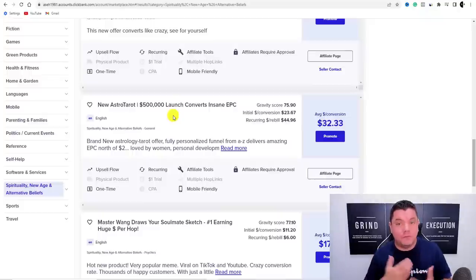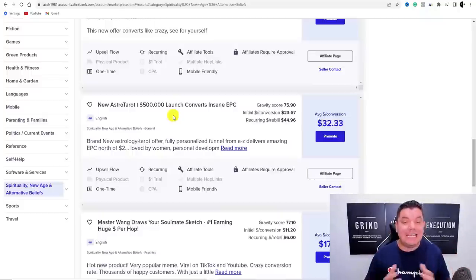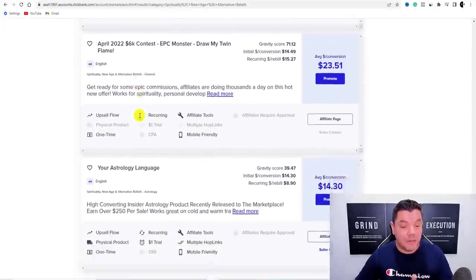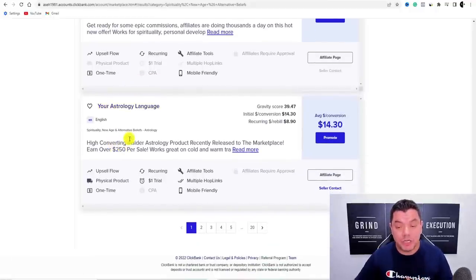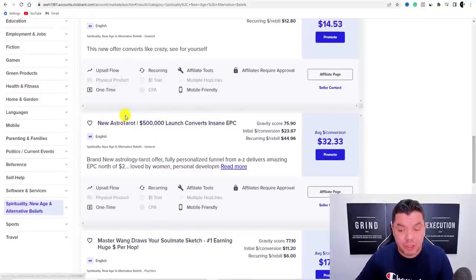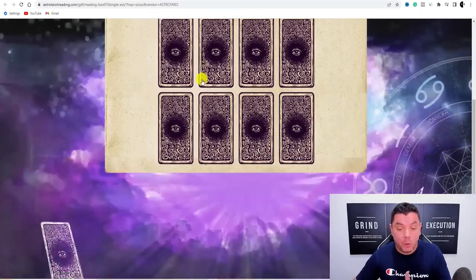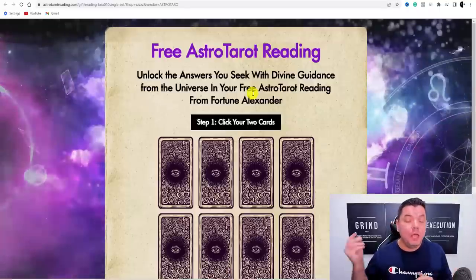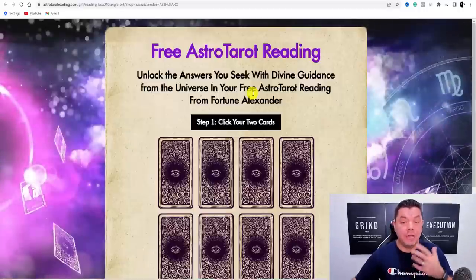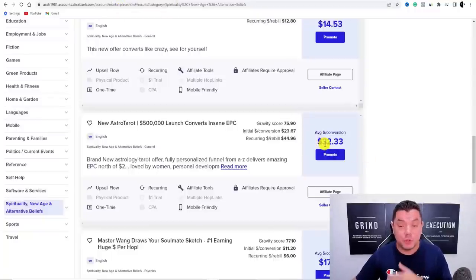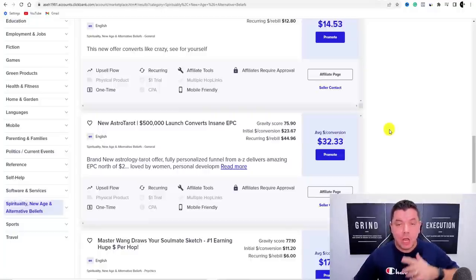You've got Soul Manifestation, Your Astrology Language, and another really good one called New Astrology. When you click onto it you can see it's a free astro tarot reading — you can promote this by telling people to go get their free tarot card reading. You can make on average about $32 from this product and the gravity score is 75, so people are converting on it.